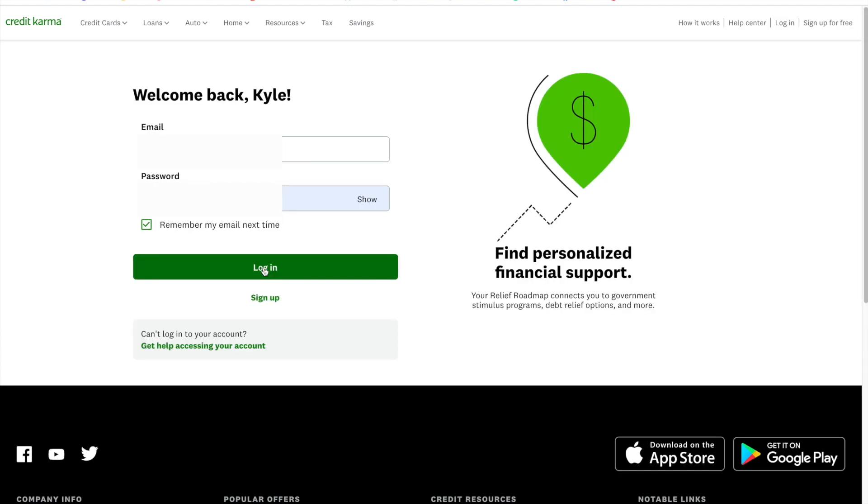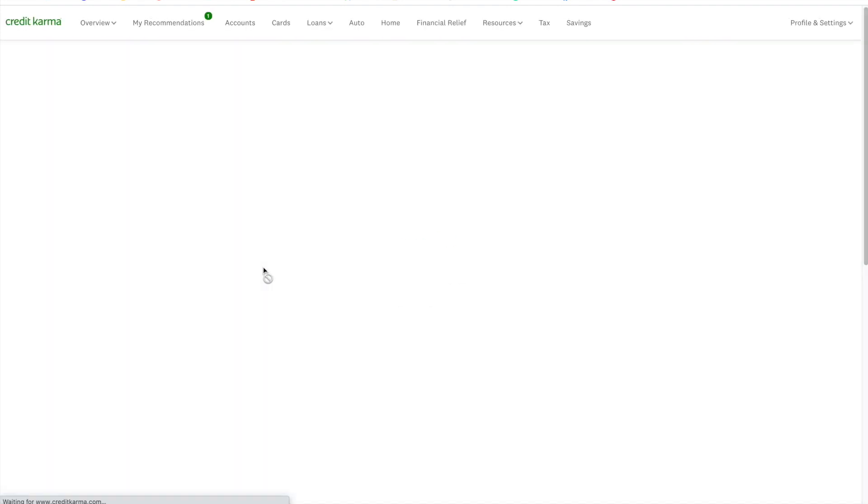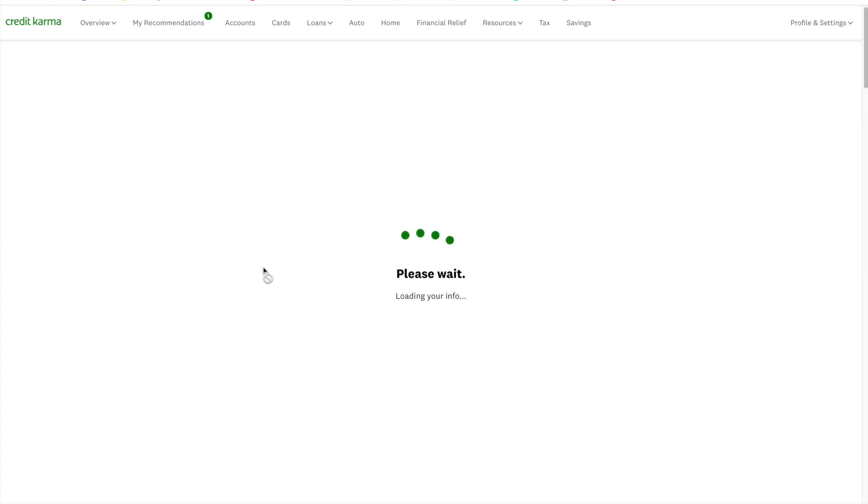What's cool about Credit Karma is that it is linked to the same account that you create to monitor your credit score as it is to file your taxes. So it's just one account, one dashboard, and everything in between. Alright, so once you get logged in, you are going over to the tax link up at the top and then you are going to click the blue file for free button.